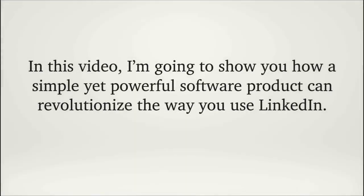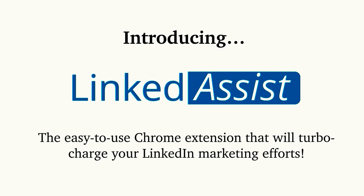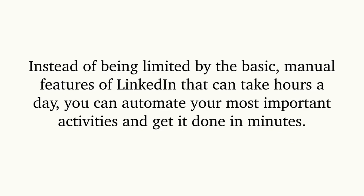In this video I'm going to show you how a simple yet powerful software product can revolutionize the way you use LinkedIn. Introducing Linked Assist, the easy-to-use Chrome extension that will turbocharge your LinkedIn marketing efforts. Instead of being limited by the basic manual features of LinkedIn that can take hours a day, you can automate your most important activities and get it done in minutes.